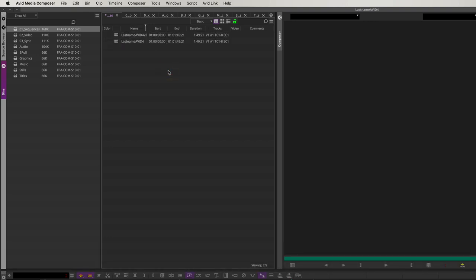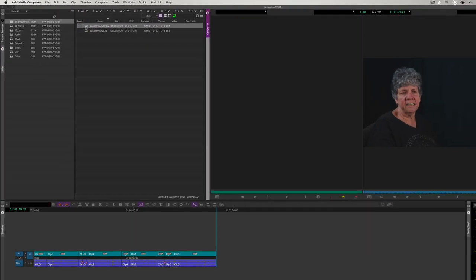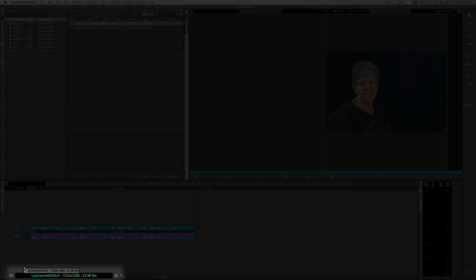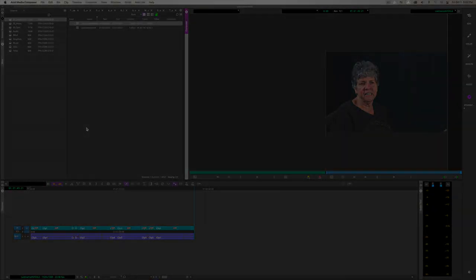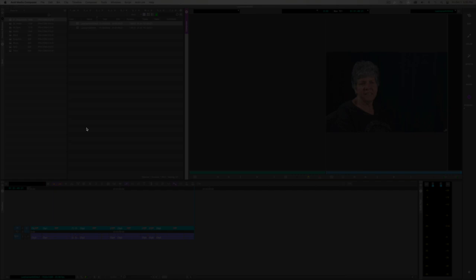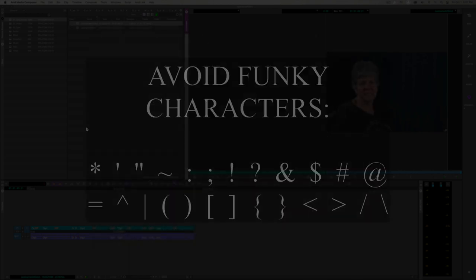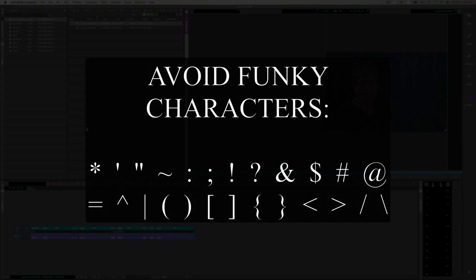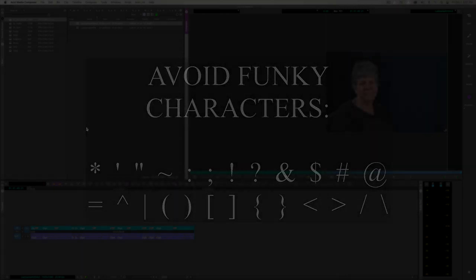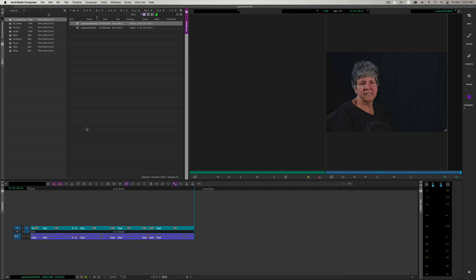Let's double-click the newly duplicated sequence to open it. On the bottom of the timeline window, confirm you are on the correct sequence — it should read last name Avid 4 V2. Some editors prefer to add the current date to duplicated sequences, others prefer to title by stage of progress like first cut, picture lock, sound mix, color grade, etc. But when naming files, avoid funky characters like stars, quotation marks, or parentheses — this can confuse computers. With this duplicated sequence, we are free to make modifications without risking prior progress.